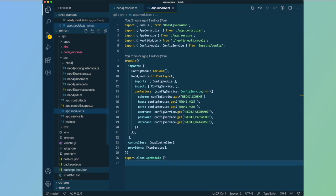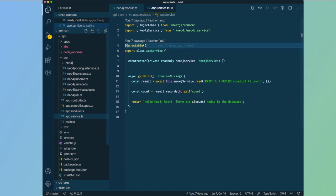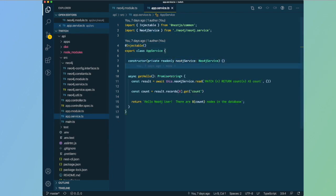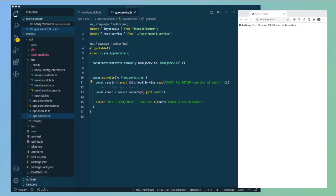We then registered that module with the app module, which allowed us to inject the Neo4j service into our default app service. We then used the read method on that service to query Neo4j to get a count of the nodes in the database and return that number to the user.